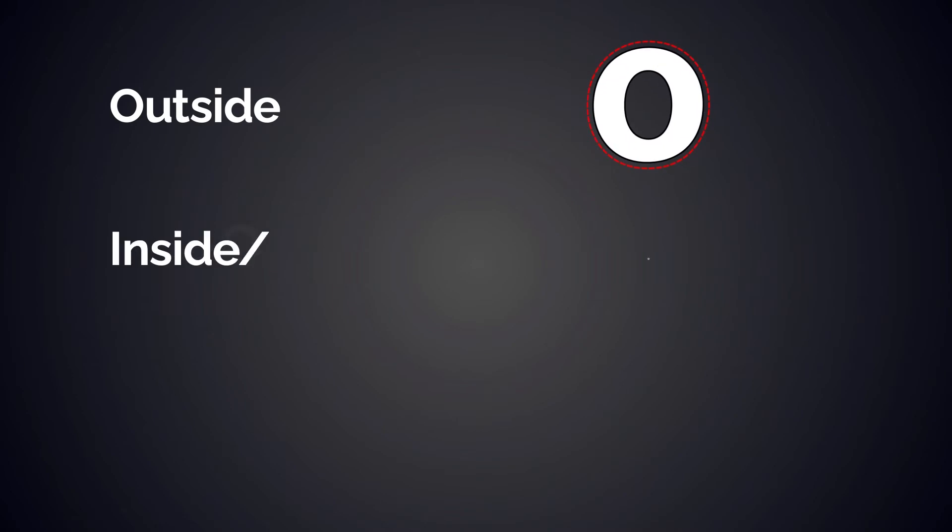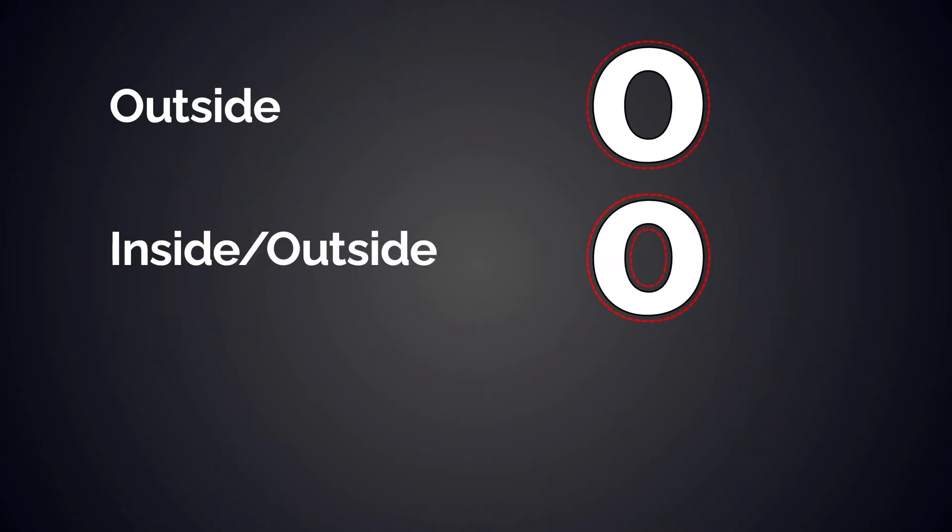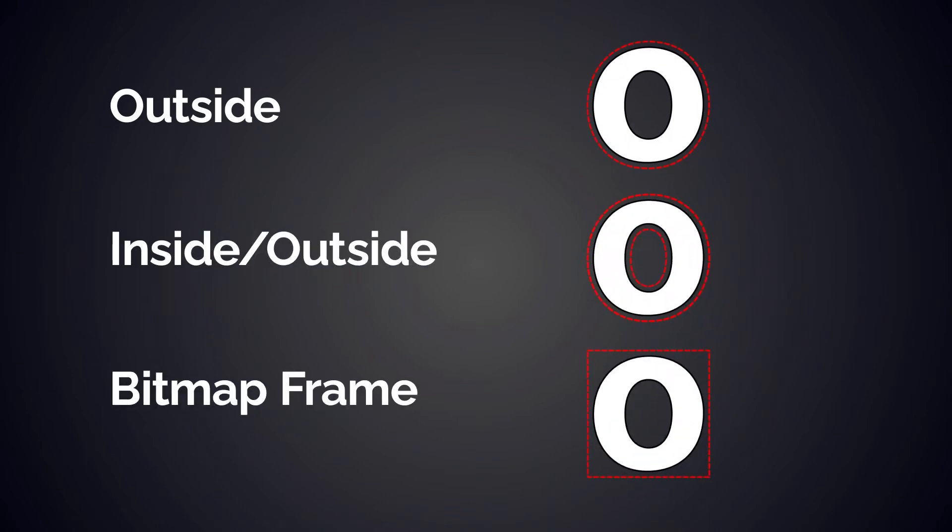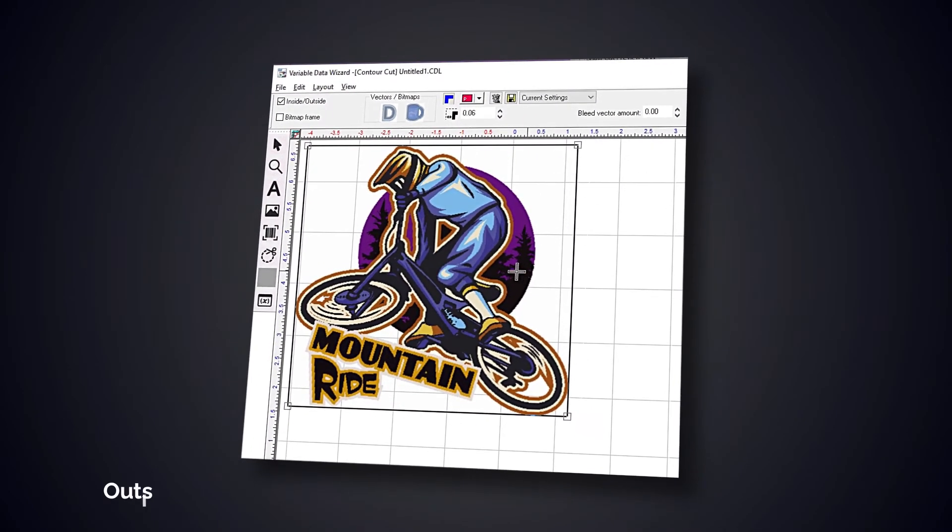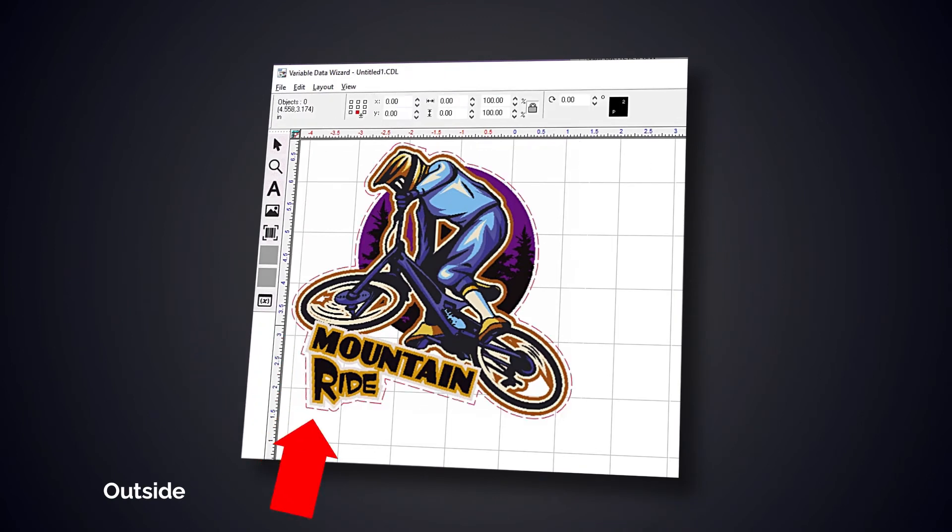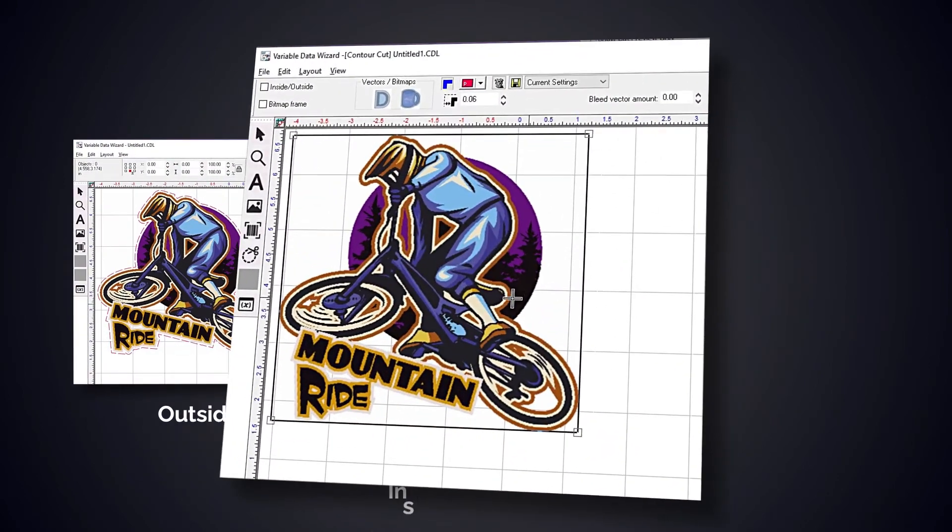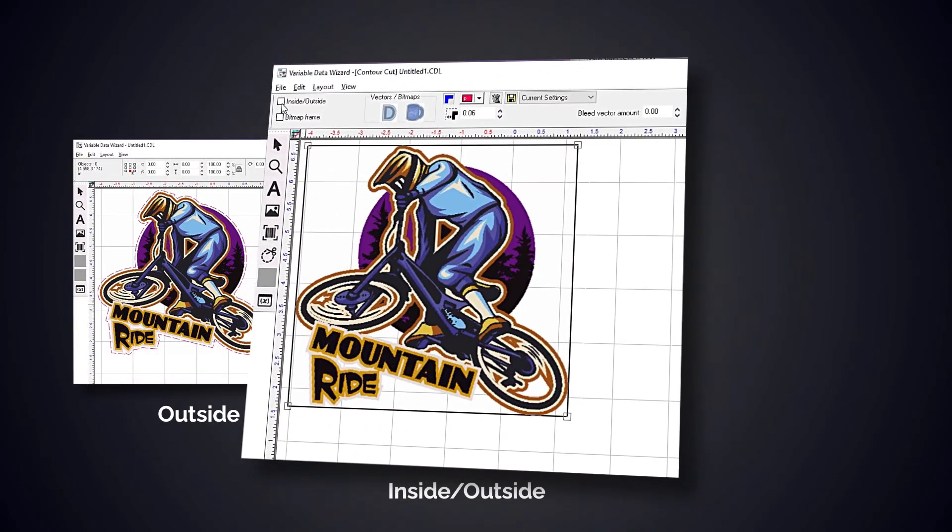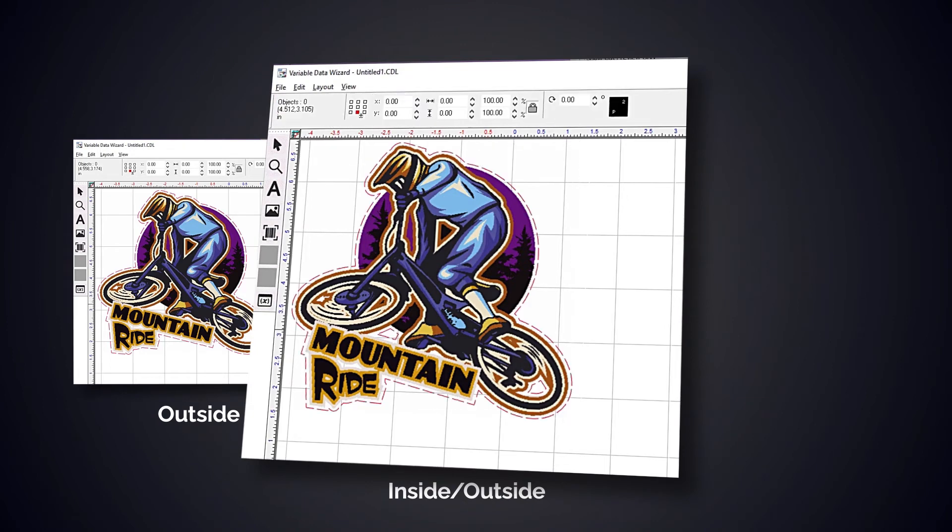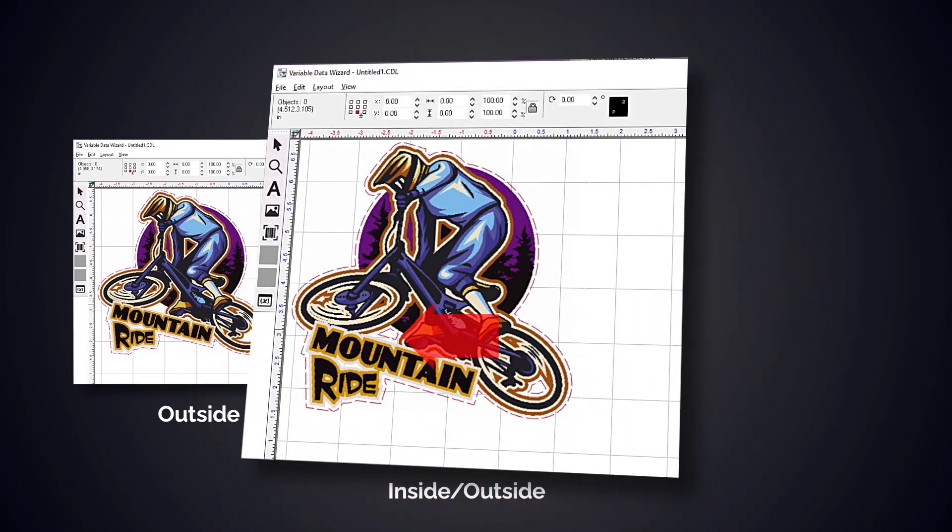This example demonstrates the outside, inside-outside, and bitmap frame contour cuts. The first example has the inside-outside unticked, so it is outside only. As a result, the cut line appears off the outside of the graphic. With the inside-outside ticked, the cut lines can now be seen not only on the outside but also in holes on the inside, as seen in example 2.